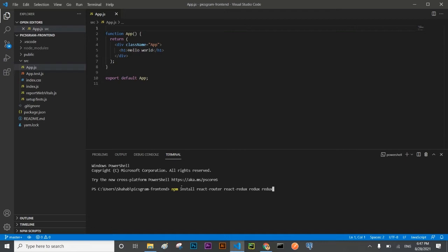And after that I'm going to use redux-devtools and the last one is the history package.